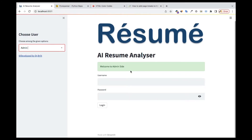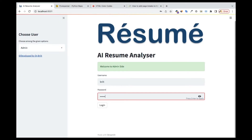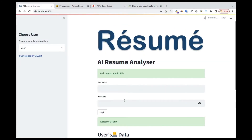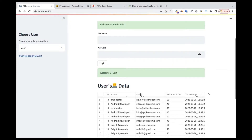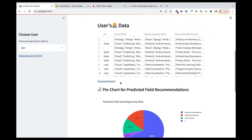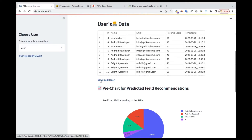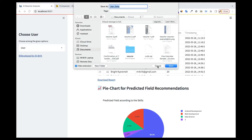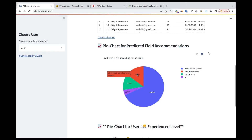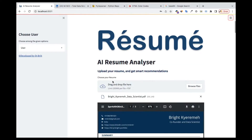In the admin section, once you log in, it shows you statistics so far — welcoming you and displaying all users who have uploaded their resumes, their actual skills, recommendation skills, and recommended courses. If you're an HR with a vacancy and people are applying, you can get all those statuses here. You can also download the report — it downloads and you can read the full report as an admin.